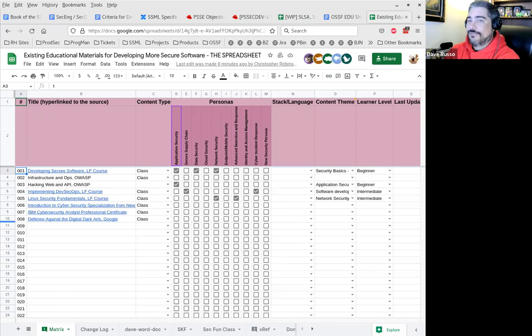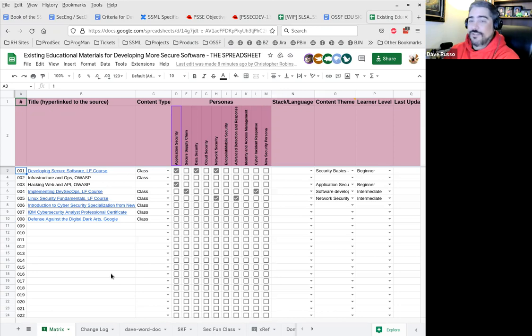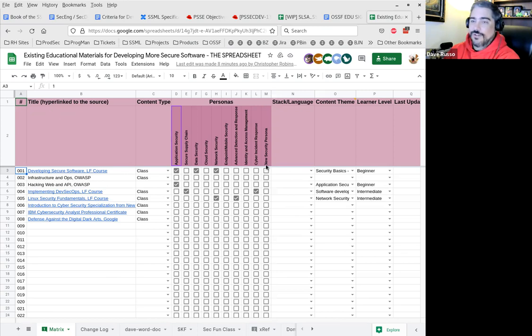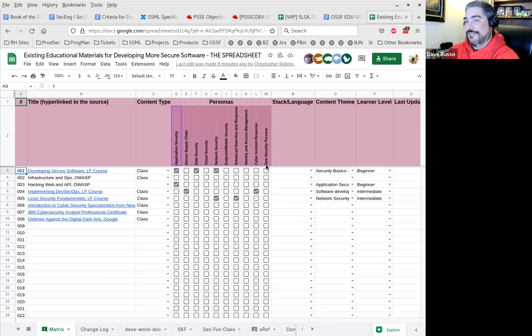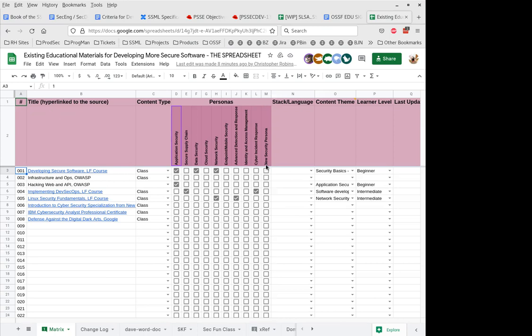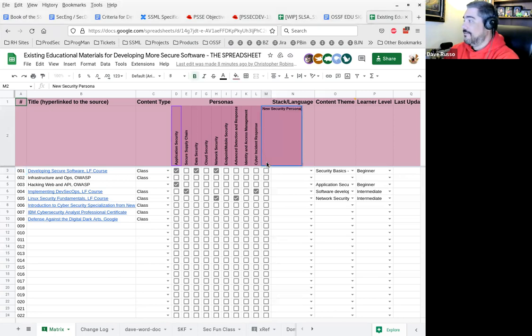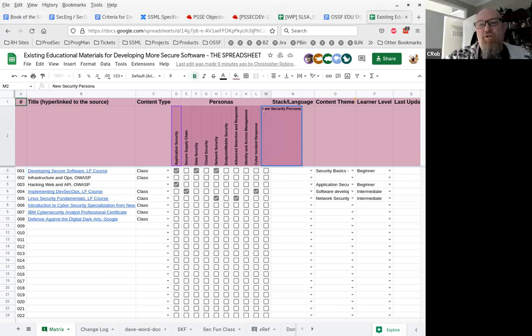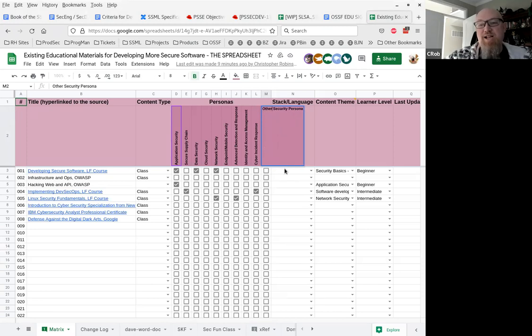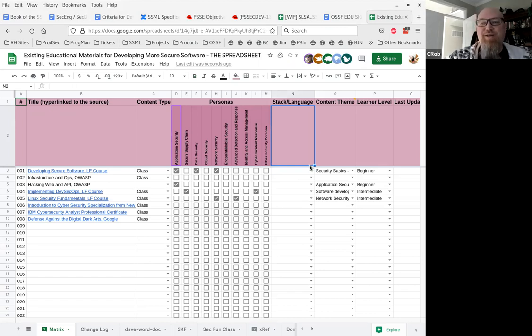I'm going to pull us back to the personas that we have listed. I think from what I'm hearing, generally speaking, we have agreement on these. I have one suggestion, which is very nitpicky. Instead of saying new security persona, say other security persona. So people don't misunderstand that. Does anyone have anything they'd like to change or add to what's listed here?